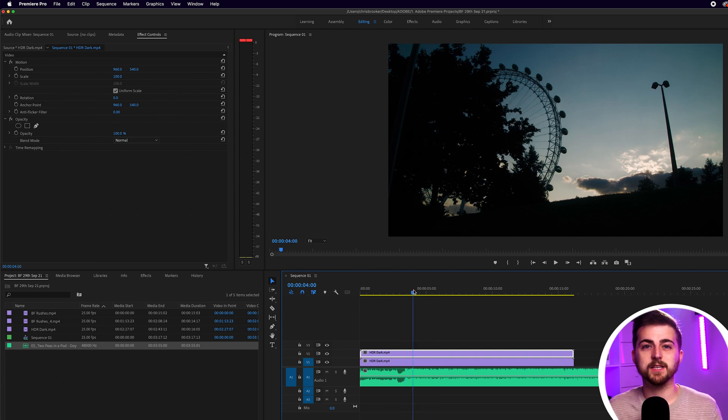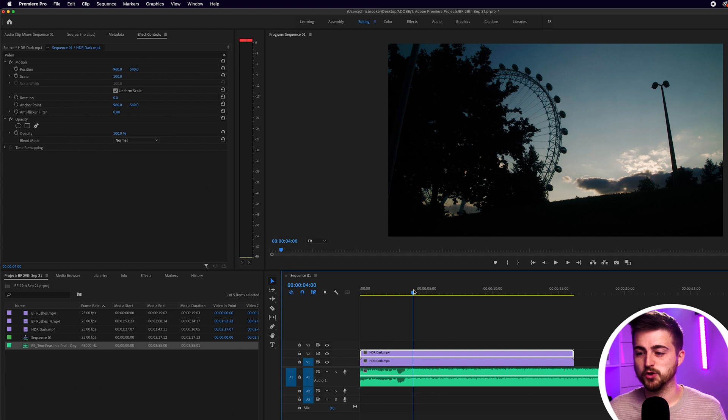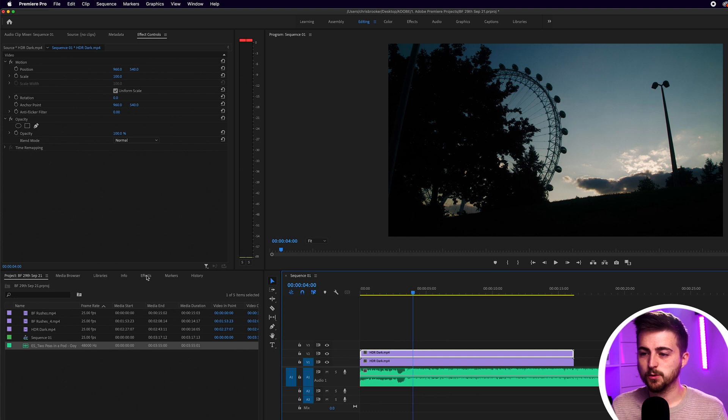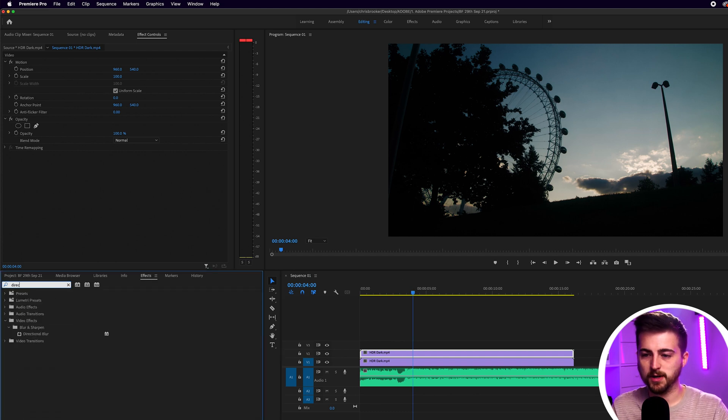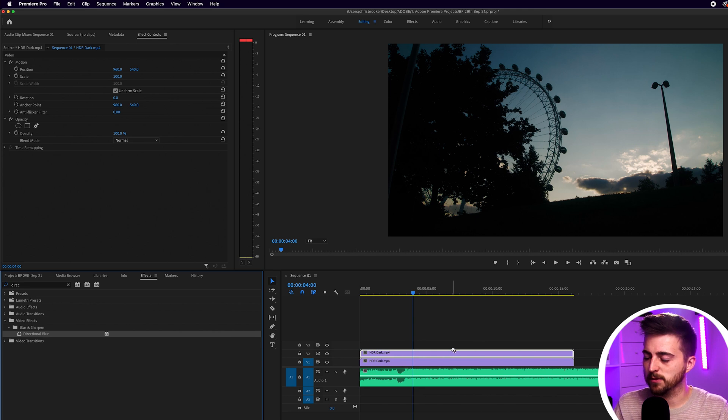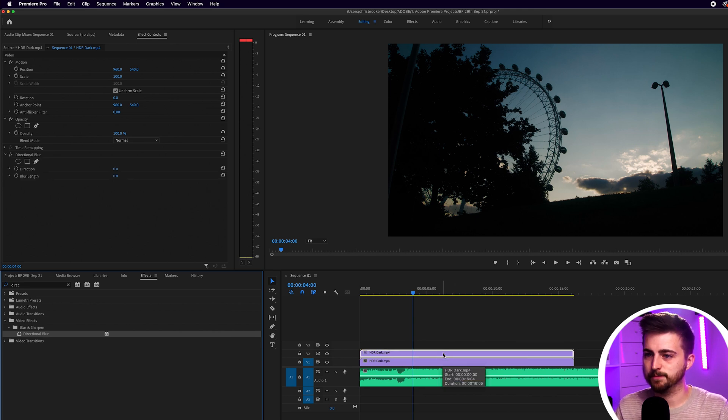On this top layer we need to apply directional blur. We'll go into the effects window, search for directional blur and drag that on top of the video on video layer two.